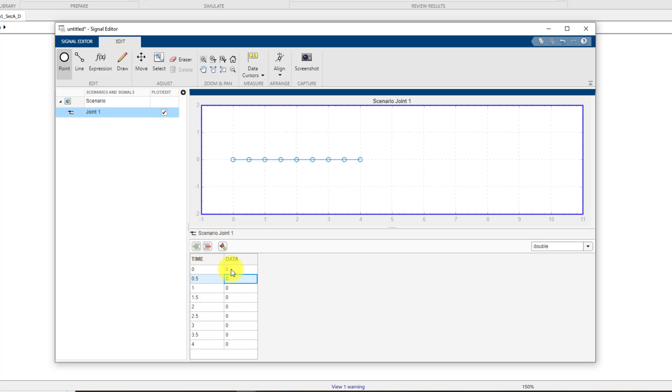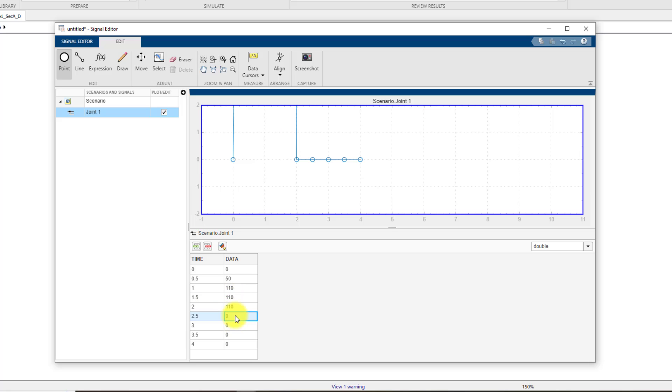Now the data values for joint one. The first one was zero, then it was 50, after that it was 110, 110, 110 again, 110 again, then it was 60, 60, 60, and zero again.